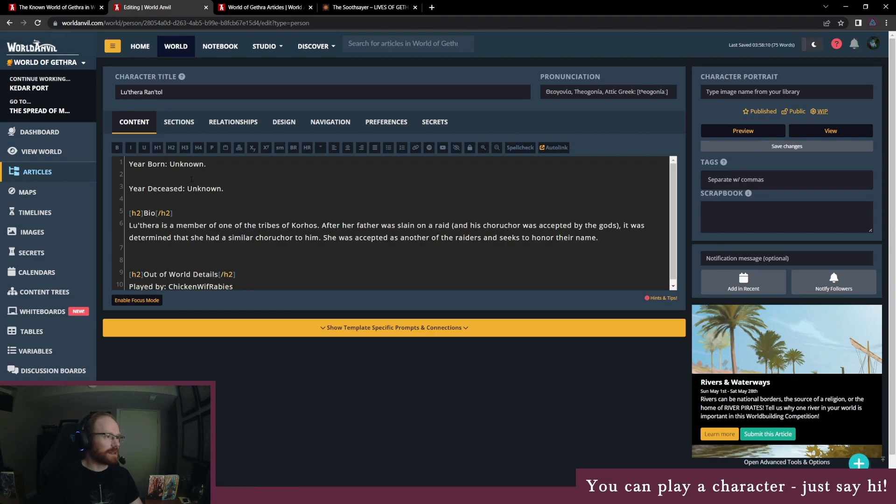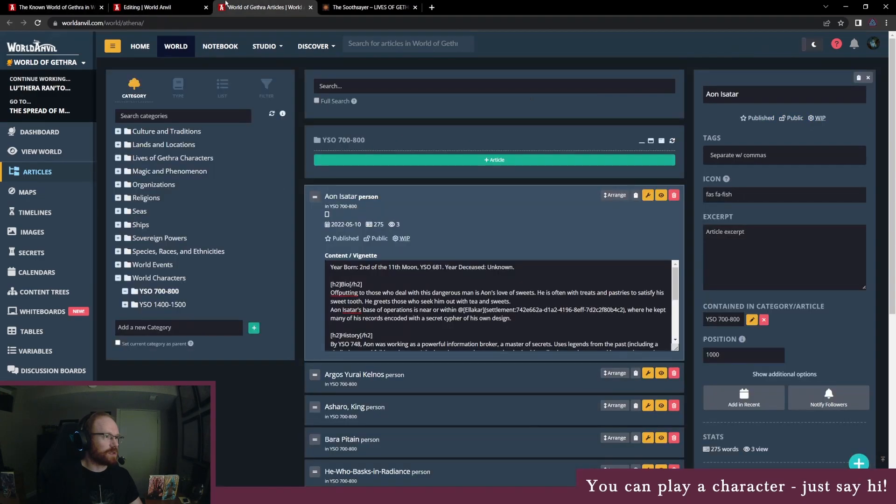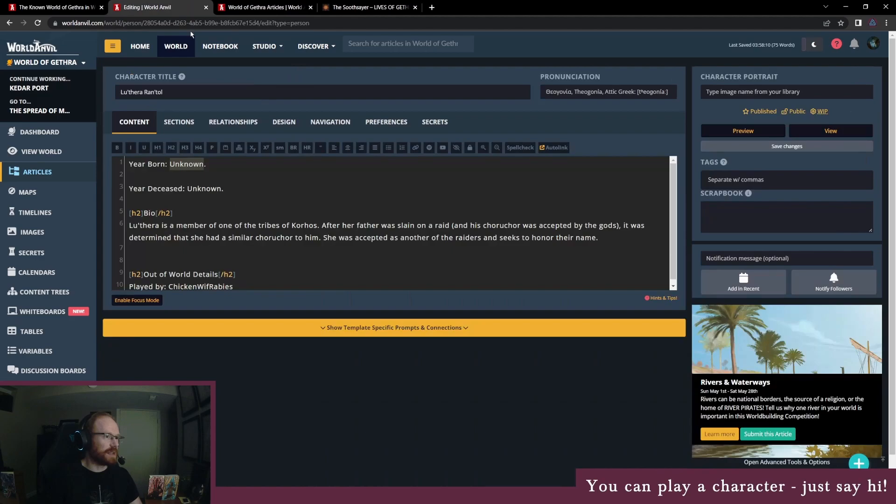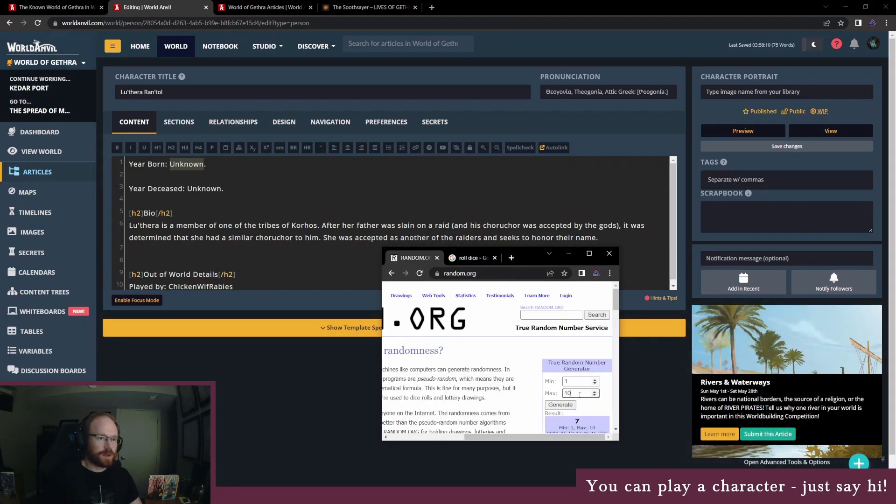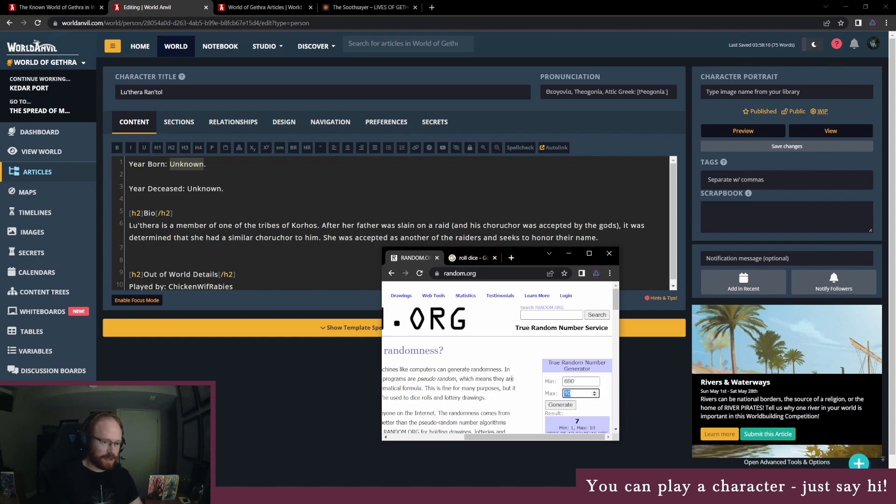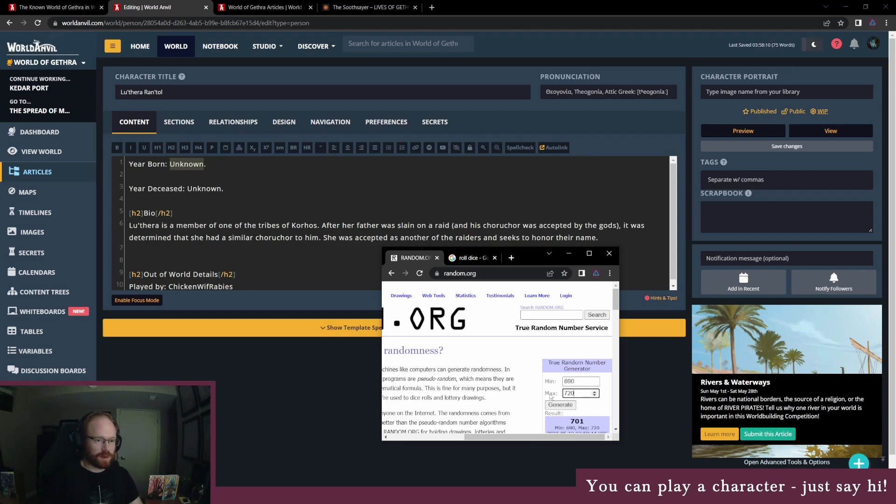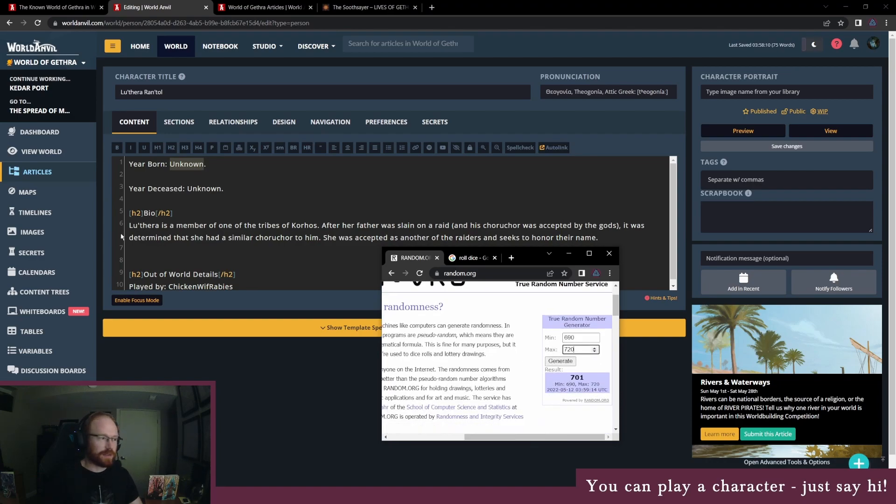All right, next up we've got to figure out where or when was Luthera born. We know that during this time period, we're just in this window 700 to 800. So if we want to figure out a character whose life is relevant during that time, we have to roll it closer to the start. Let's say she's born somewhere between 690 and 720. 701.